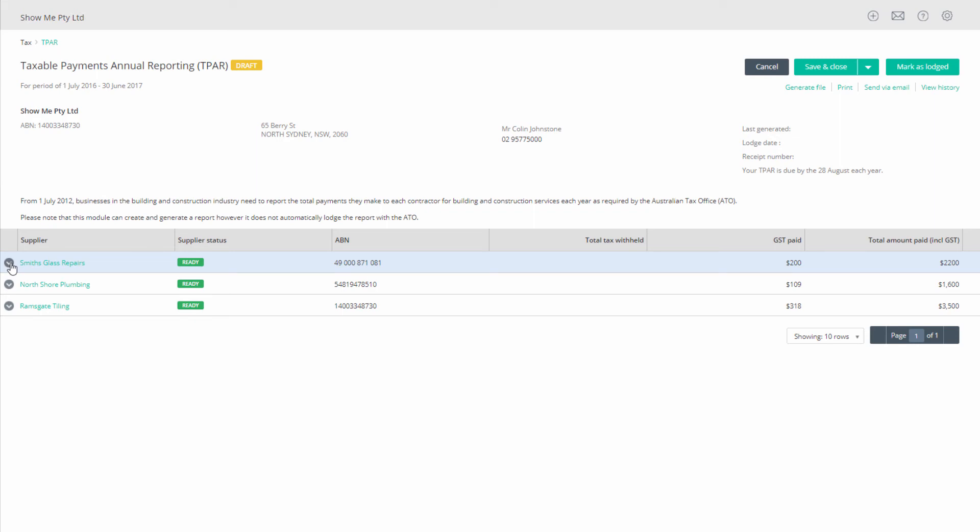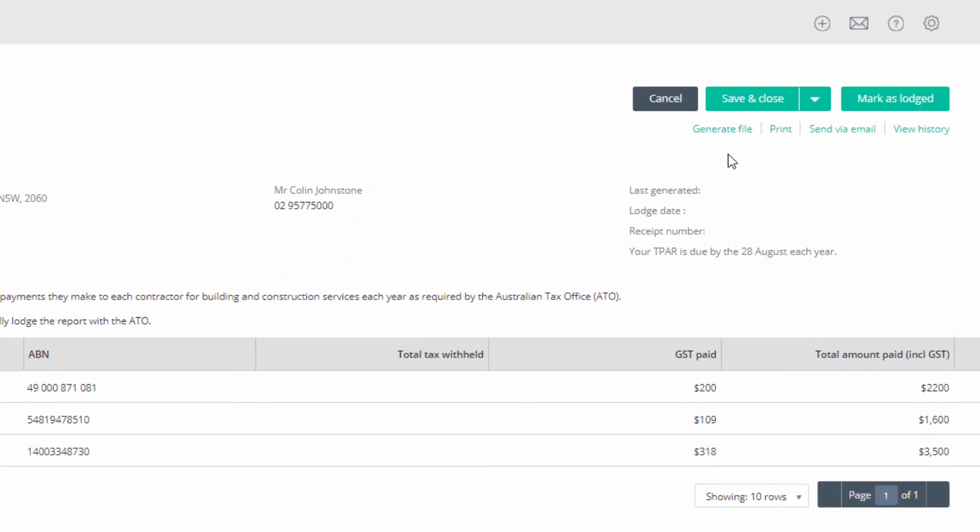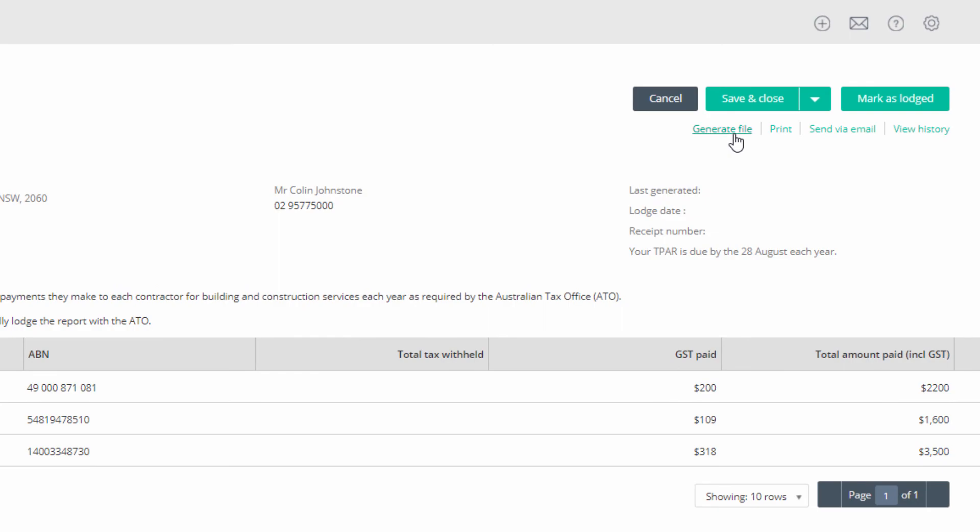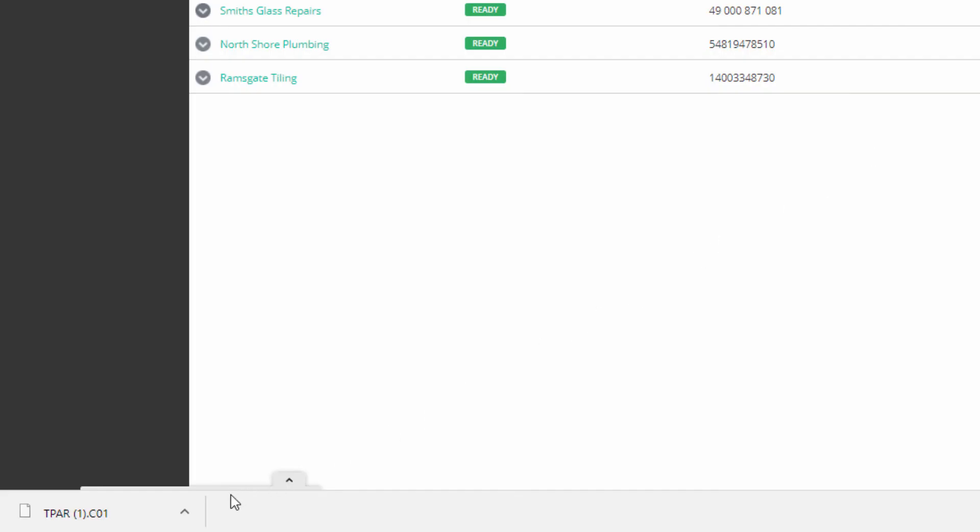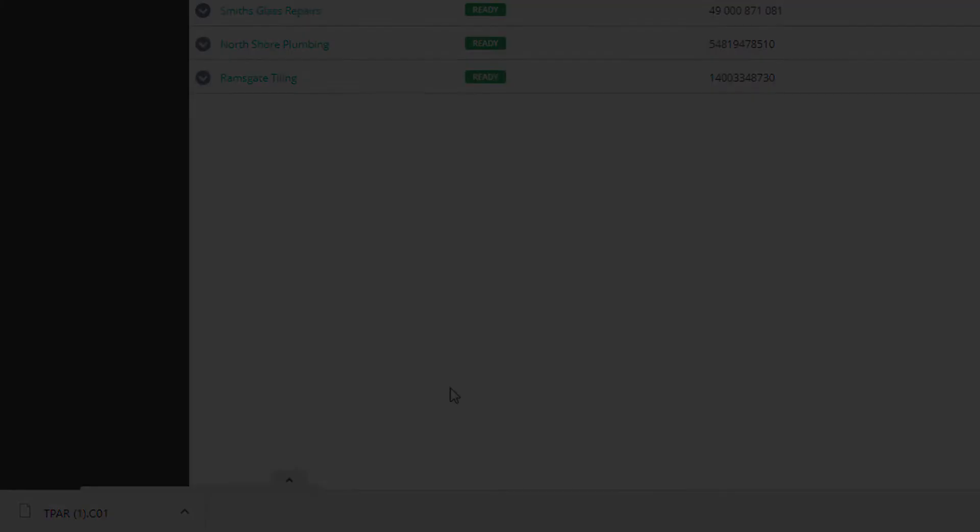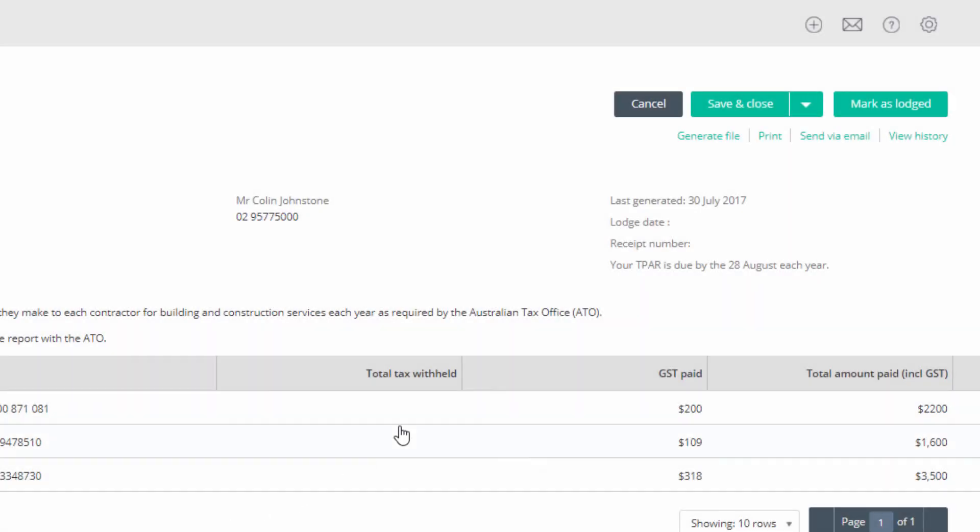When you are ready to lodge your taxable payments annual report, click on generate file. The file will download to your computer. You can then lodge your report via the ATO online portal.